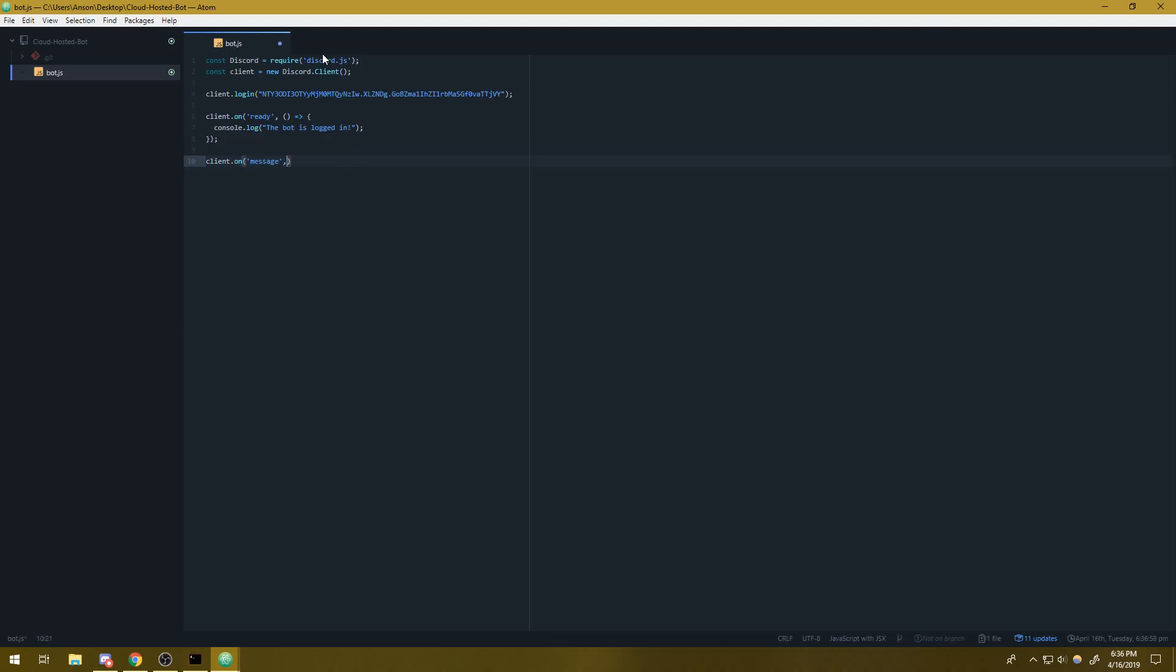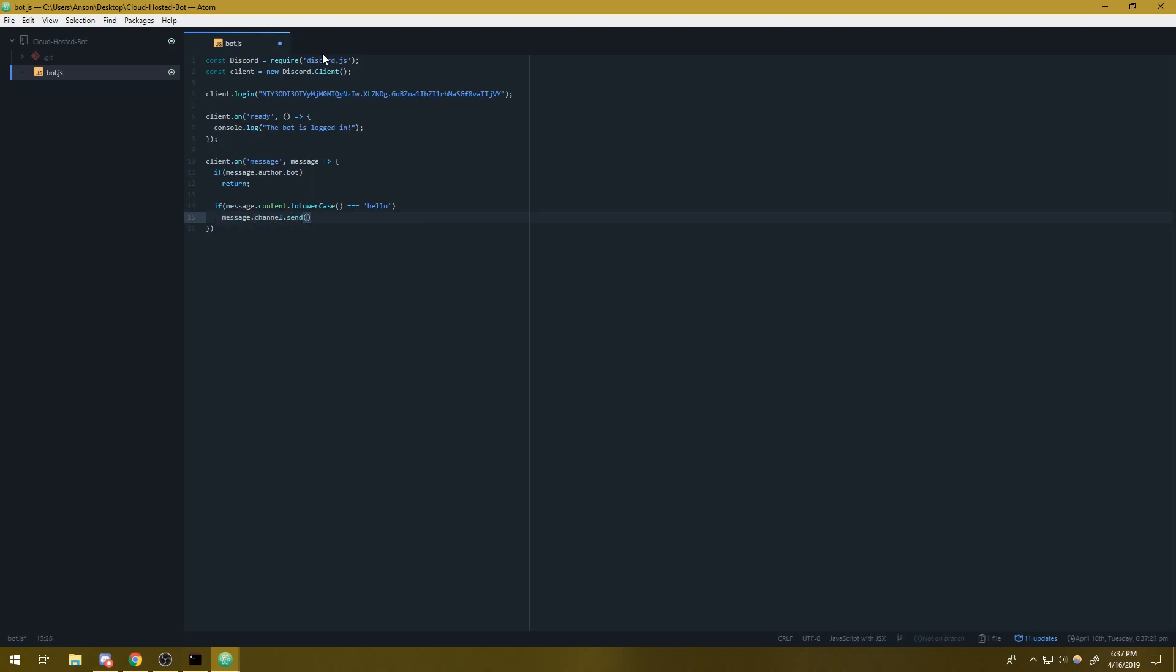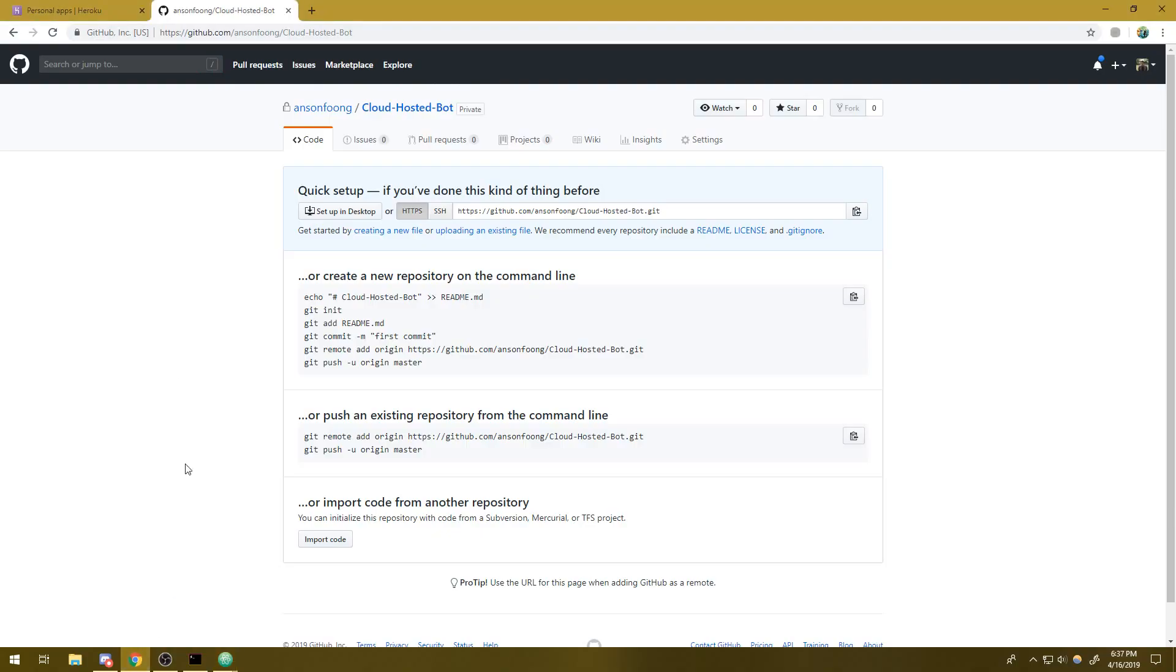I'm going to say client.on message and we'll say if message.author.bot return, else if message.content.toLowerCase equals equals equals hello, we'll say message.channel.send hey. And this will be a simple test. So once we have our bot set up, here's what we're going to need to do.